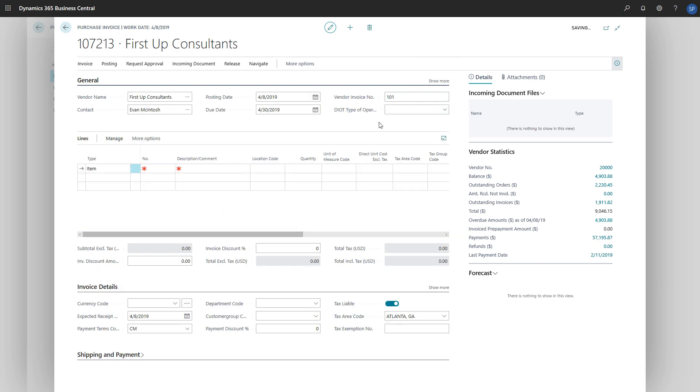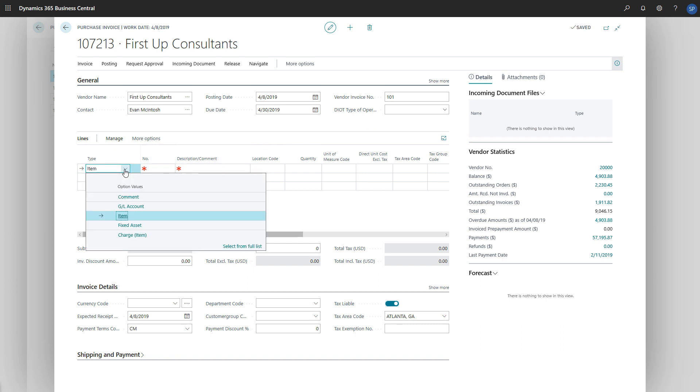On the purchase line, we'll choose the type charge item and choose the freight charge in the number field.